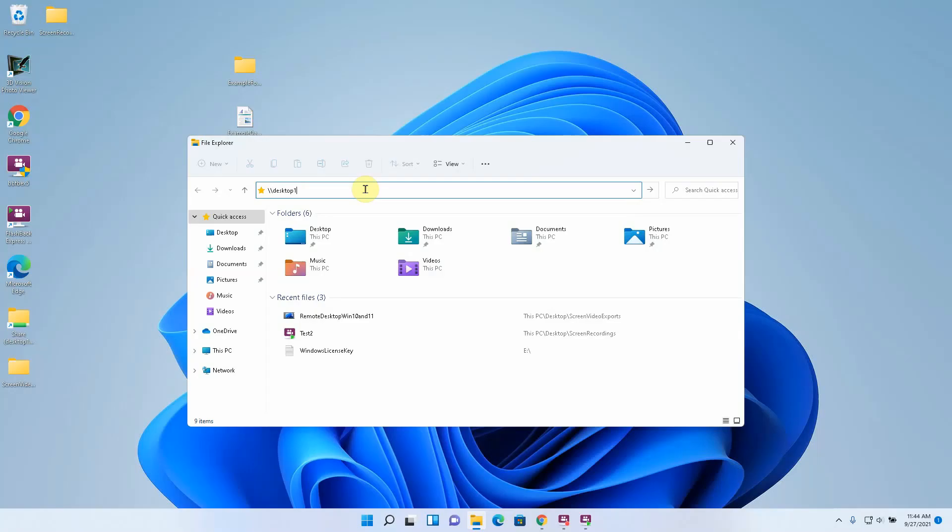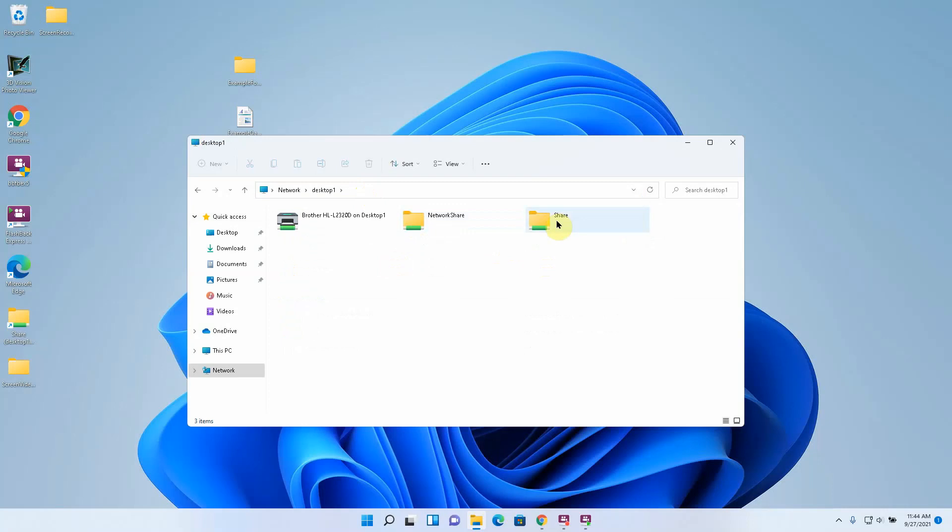Now it's going to show me the resources on desktop one that have been shared. And in this case I had a previous shared folder and then the one I just created. And I can click it and go into it because I gave myself permissions to be able to do so in share permissions and NTFS permissions.